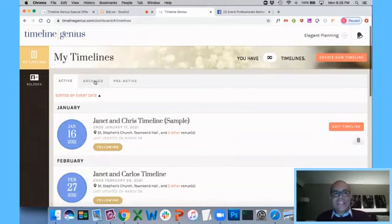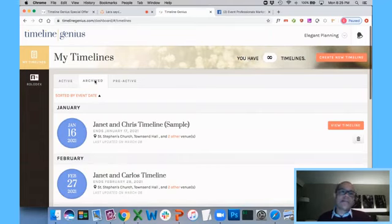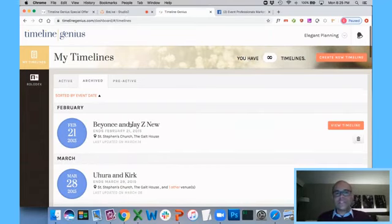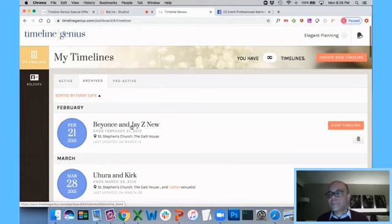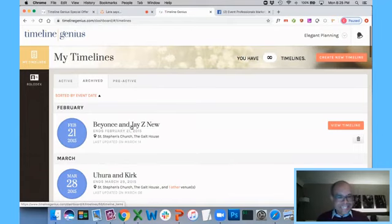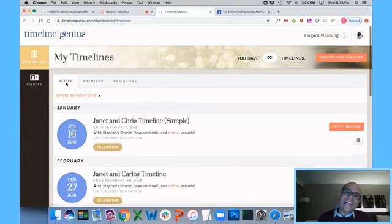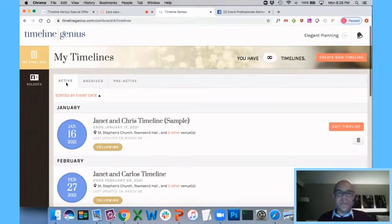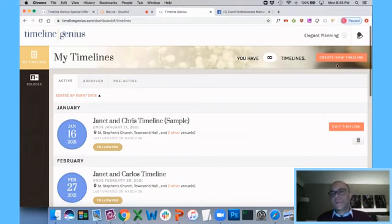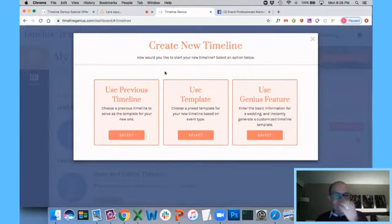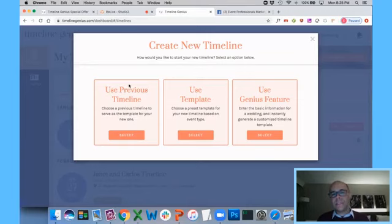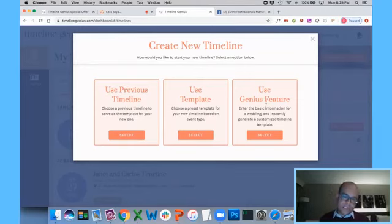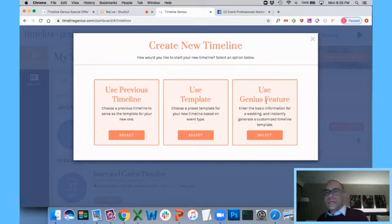Now, I just clicked on my My Timeline section. This is where the action really happens and where things are going to start to get exciting. I've got active and archive timelines. My archive is where my timelines go after the event is over. You see I've got some high-profile clientele here, Beyonce and Jay-Z. My active timelines are where my timelines go when they're in progress or coming up in the future. Now, when I want to create a new timeline, I click Create New Timeline.